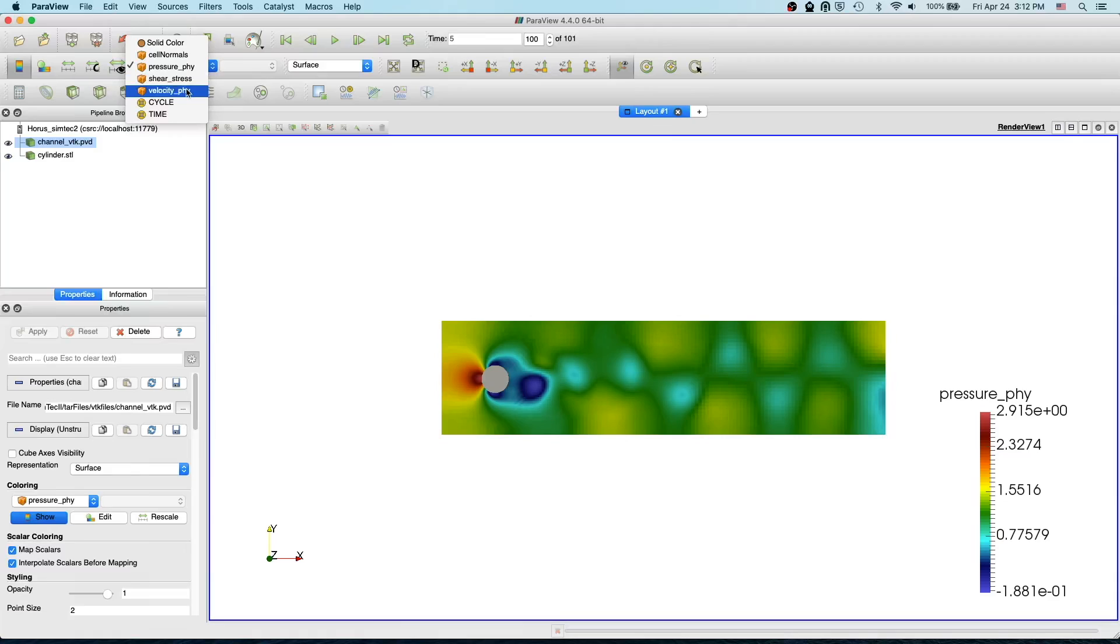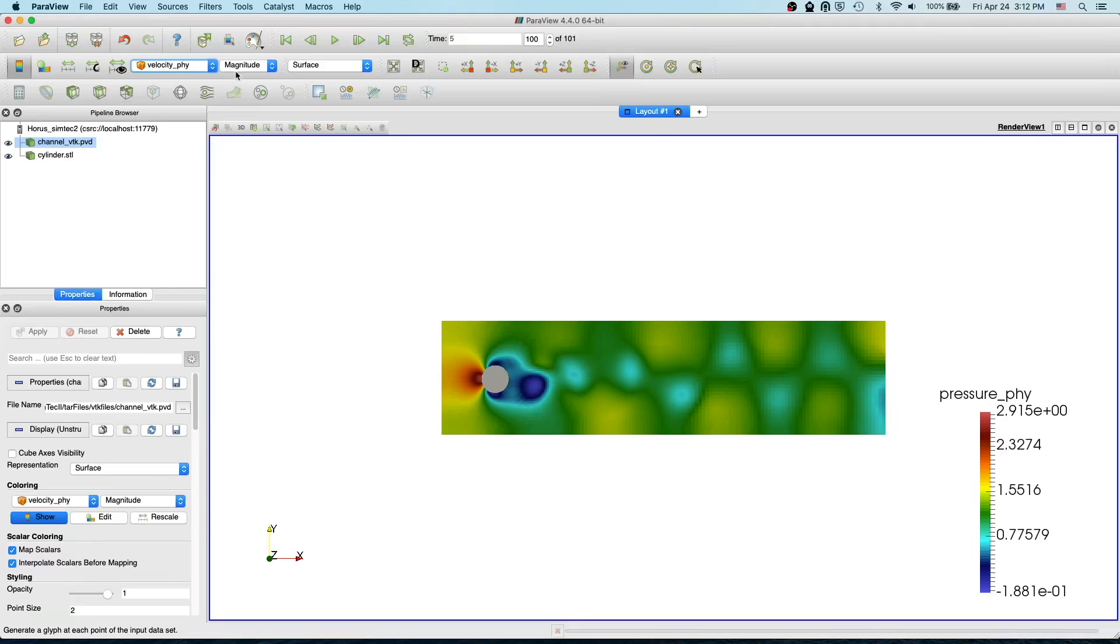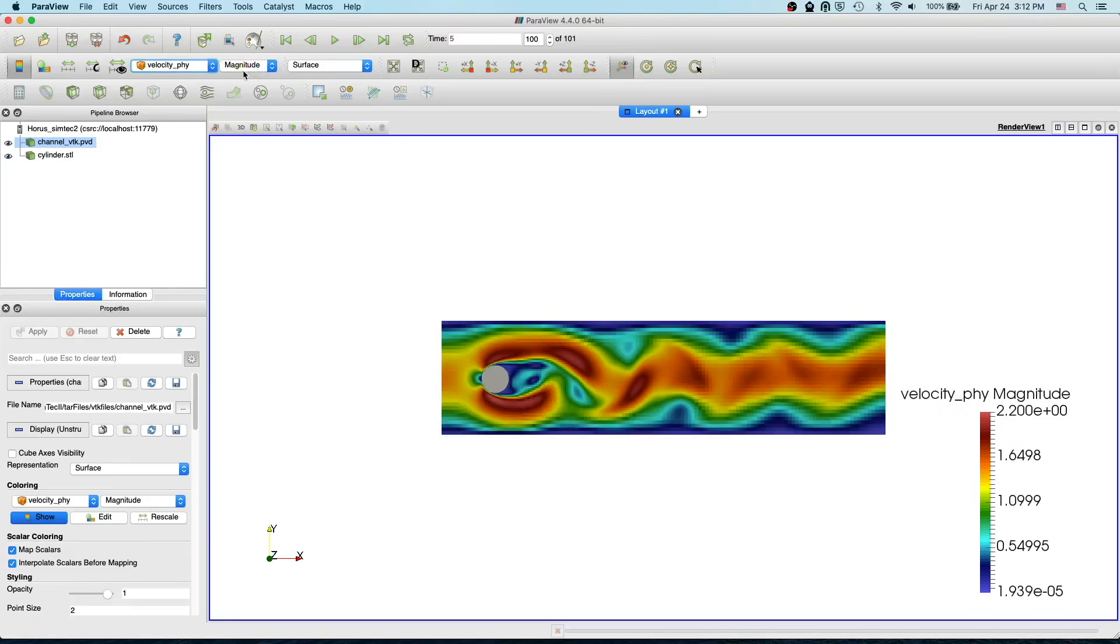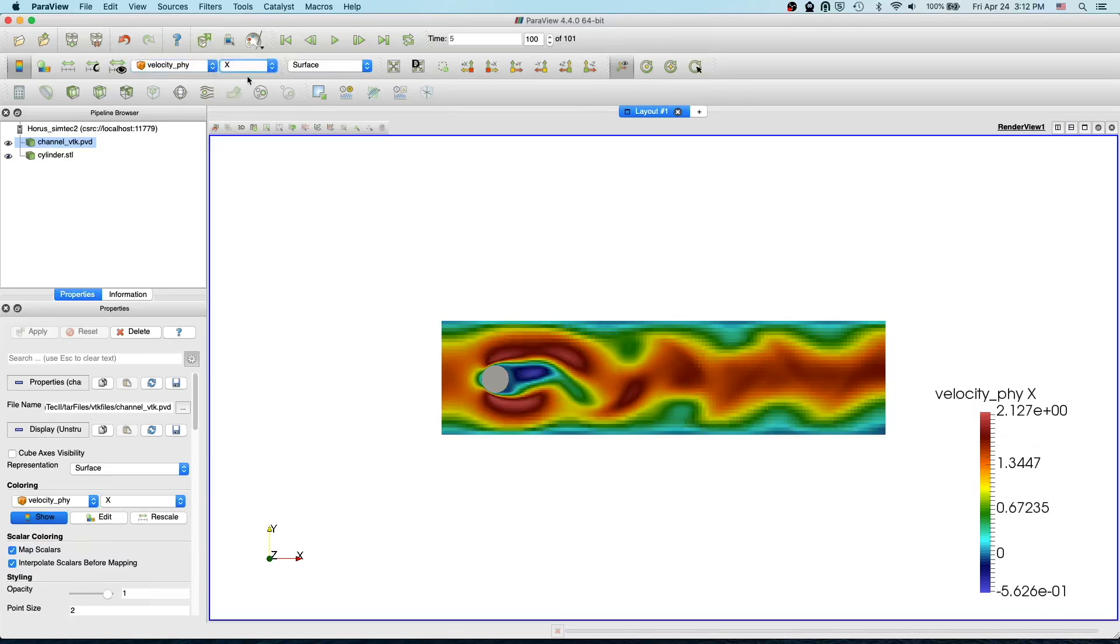We are going to visualize velocity first, and if you select velocity by default then this icon gets enabled. Here you see we have magnitude by default, and if you want to visualize individual components you can select that component.